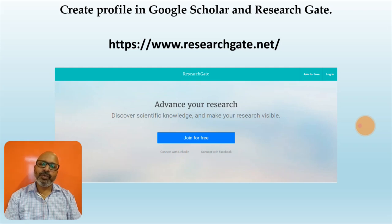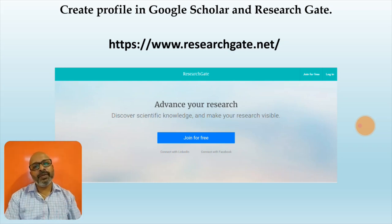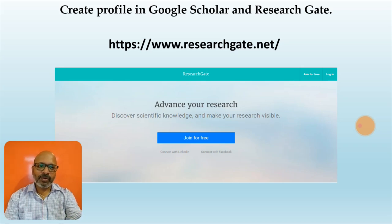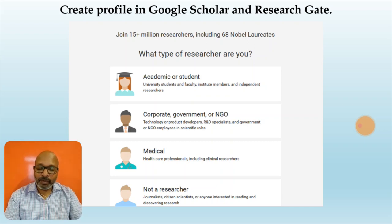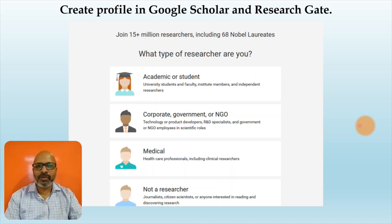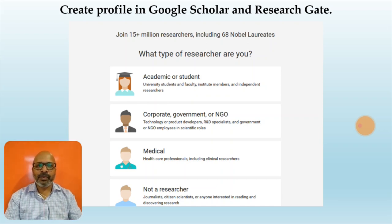Next, we will look at how to create a profile on ResearchGate. You have to visit the website www.researchgate.net. Once you open this website you will be prompted to join for free — click on 'Join for Free'. You have to tell ResearchGate whether you are a student pursuing academics, whether you belong to the corporate world, government, or an NGO, whether you are a medical professional, or whether you are a general public member who wants to join ResearchGate. Accordingly, you will have to click on your option.